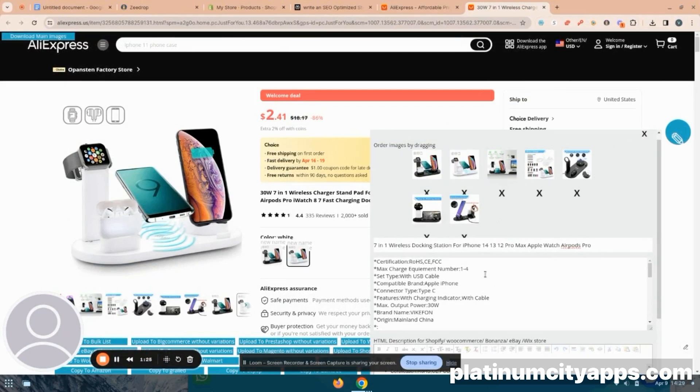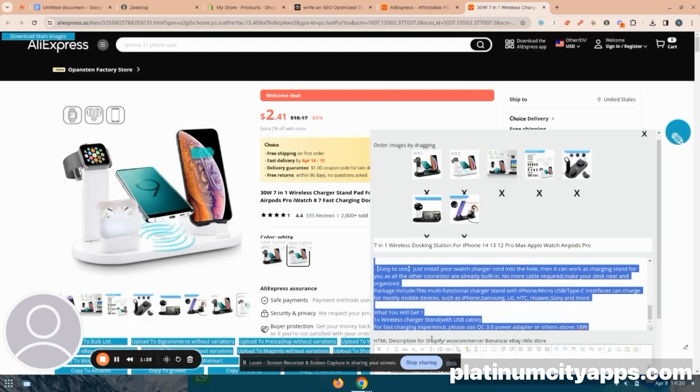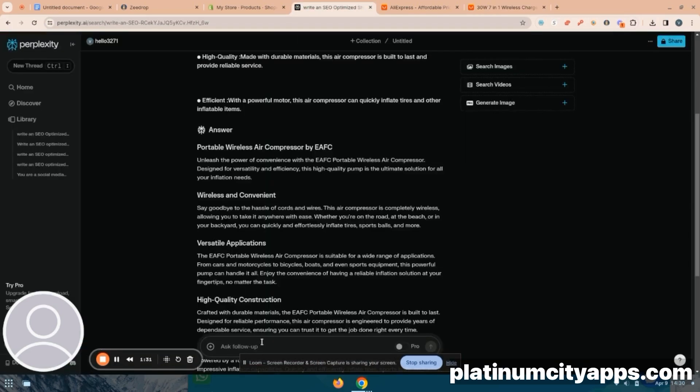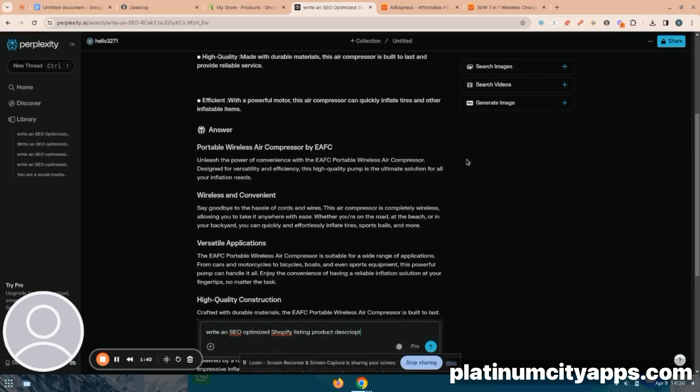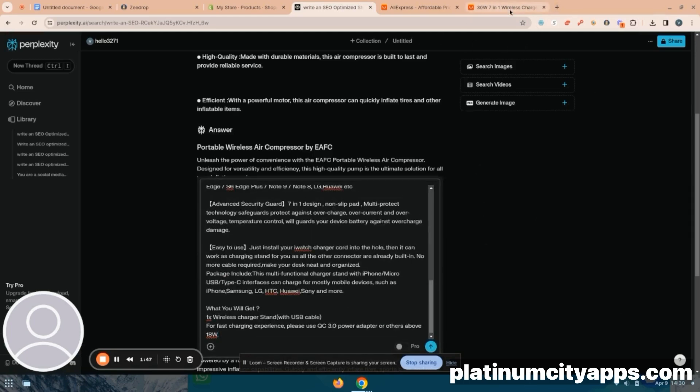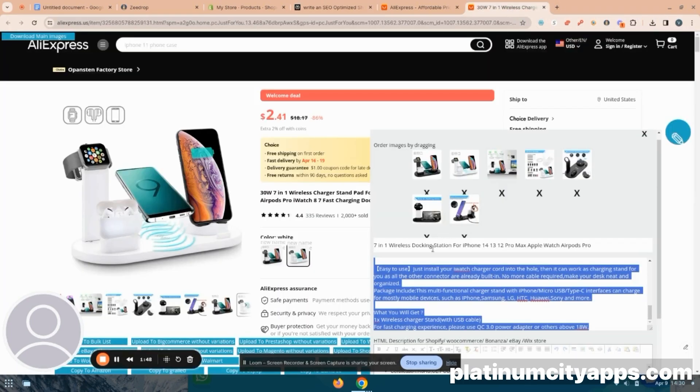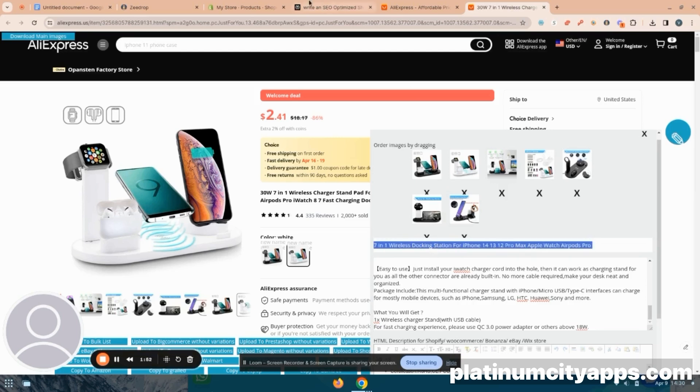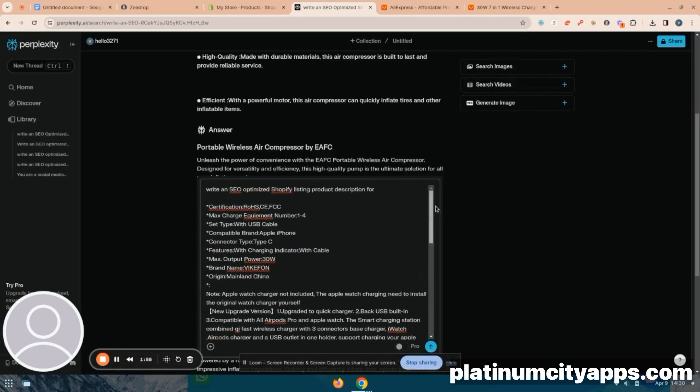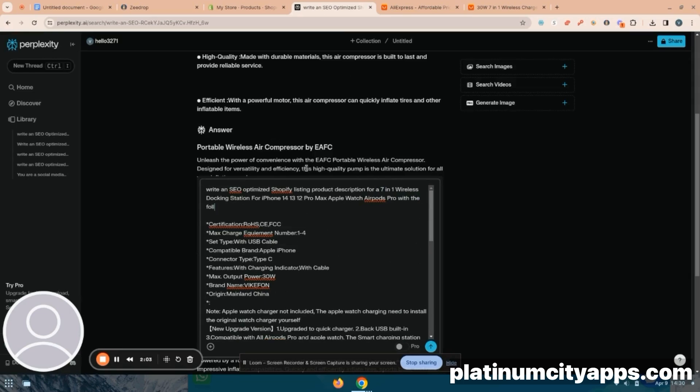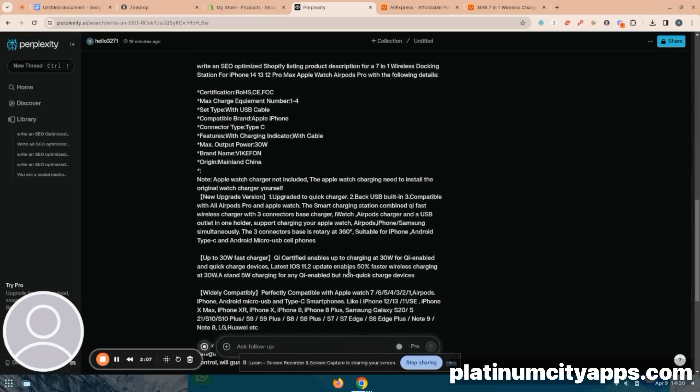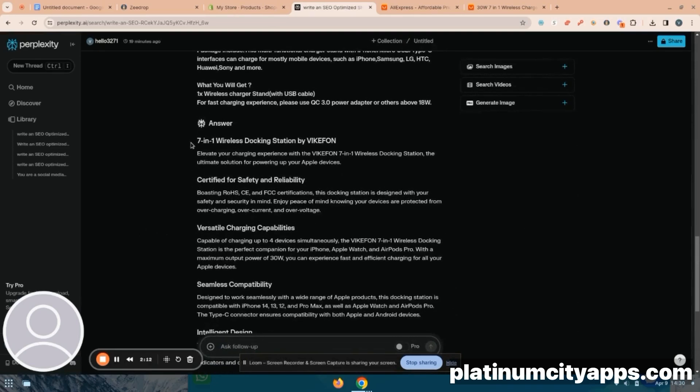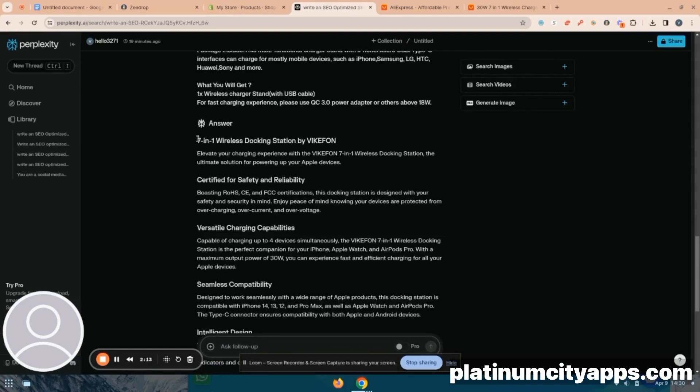So next, I'm going to copy the item description that has been automated for me. And I like to use perplexity AI to be able to write and optimize an SEO product description for me. So I'm just going to type my little prompt in here, write an SEO optimized Shopify products listing description for the seven in one docking station. And I'm just going to copy all this information over from the actual listing. And then you're going to see how perplexity gets to work. And it's going to give me an optimized product description that I can literally copy and paste over into my editing field.